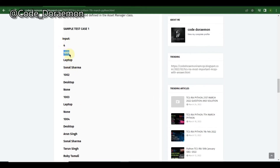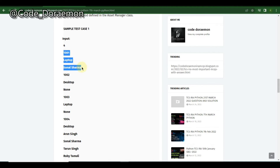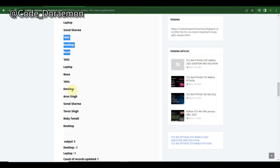They've given some inputs: a number, an ID — it's related to asset allocation, like when joining TCS or any company and laptops are assigned. They give the asset ID, asset name, the person it is allocated to, and four sets of data like that.